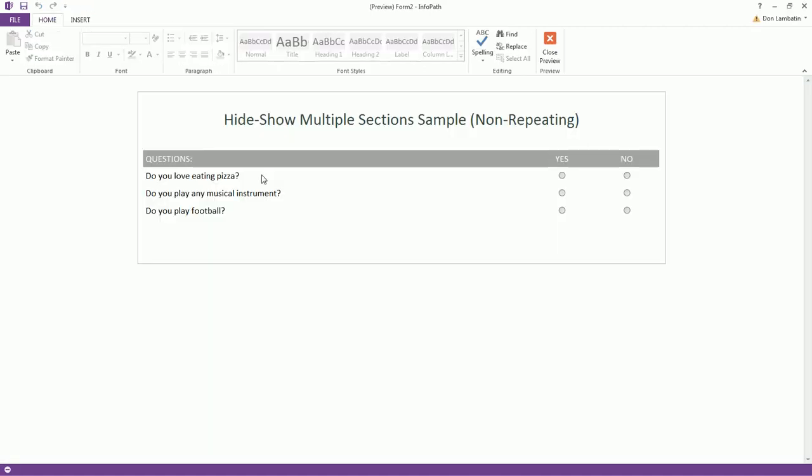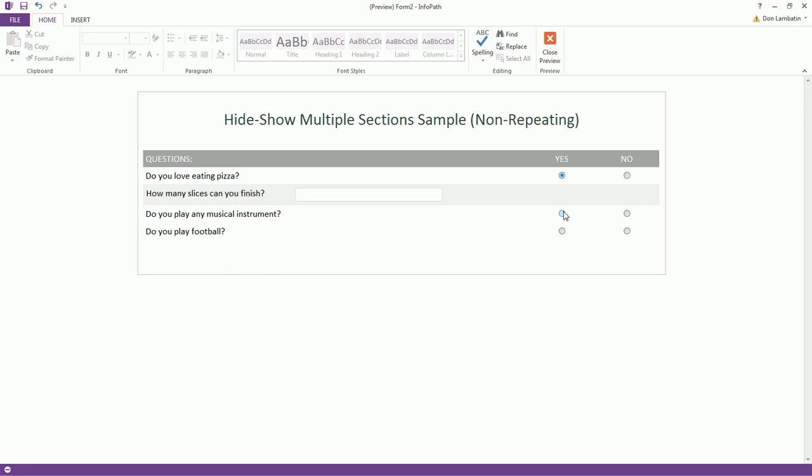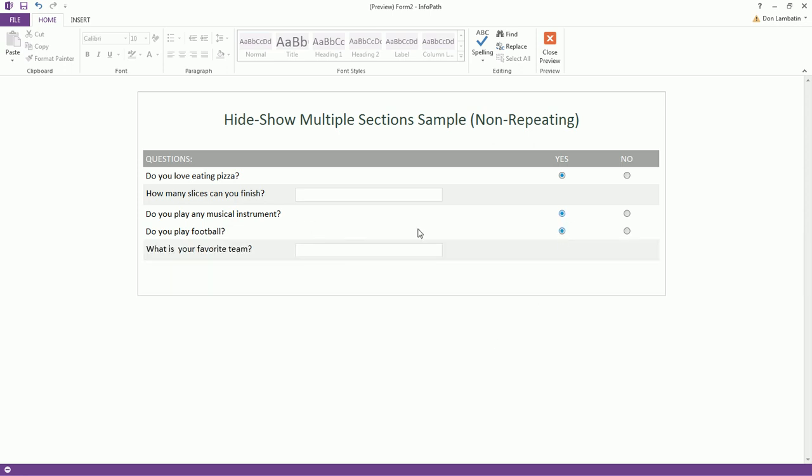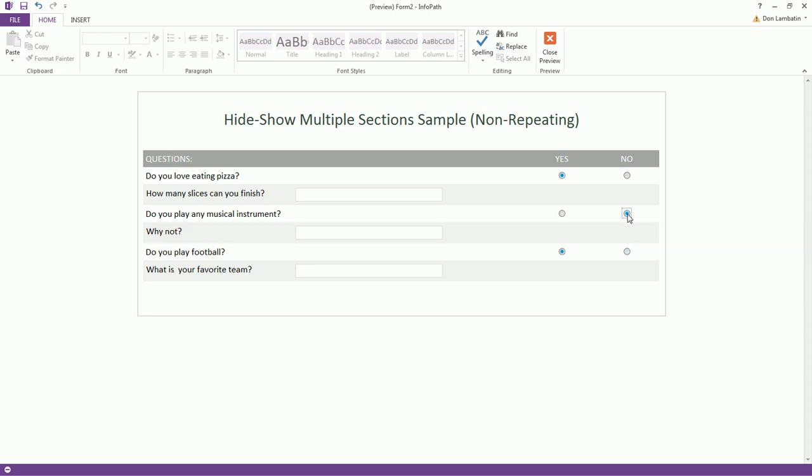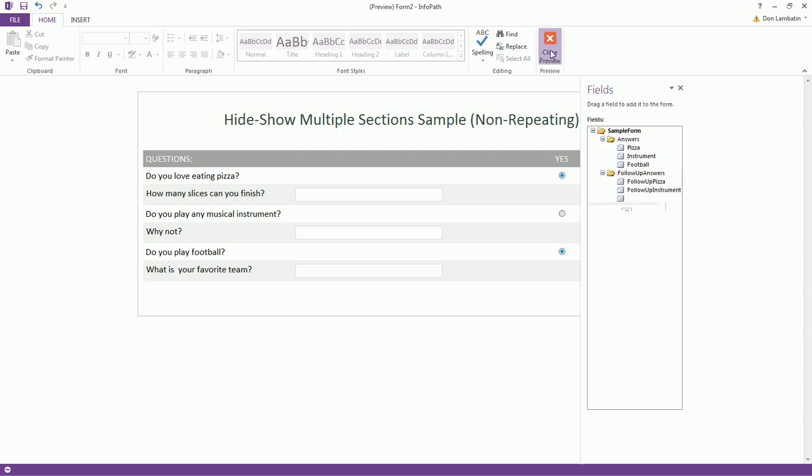So if we view this in preview, you will notice that the logic for the second question has changed. The sub-question will now appear if you click no. So this is based on the condition that you add or that you put to the selected section.